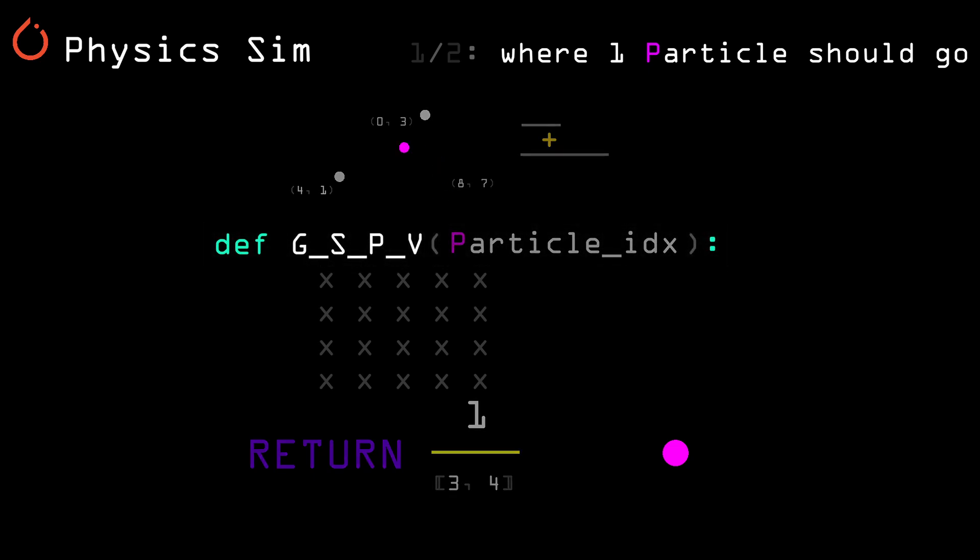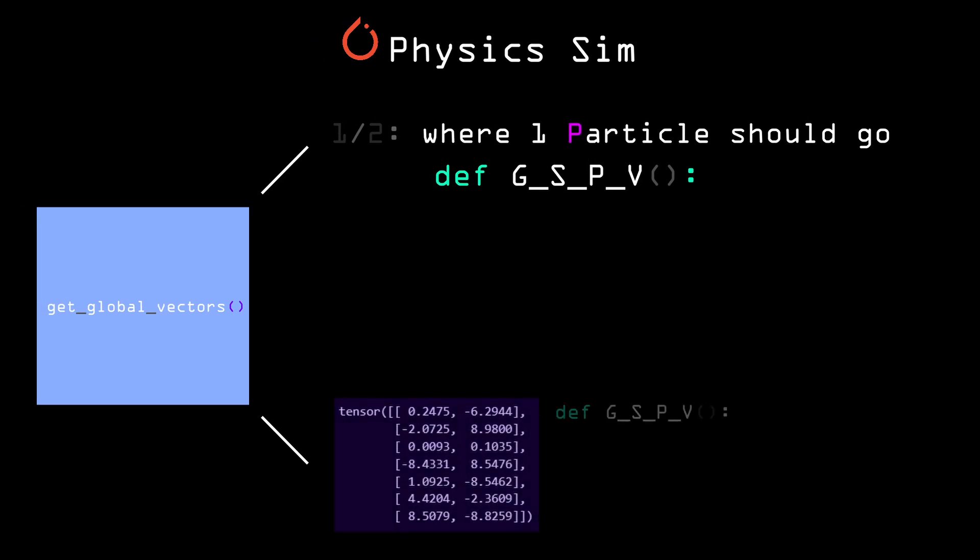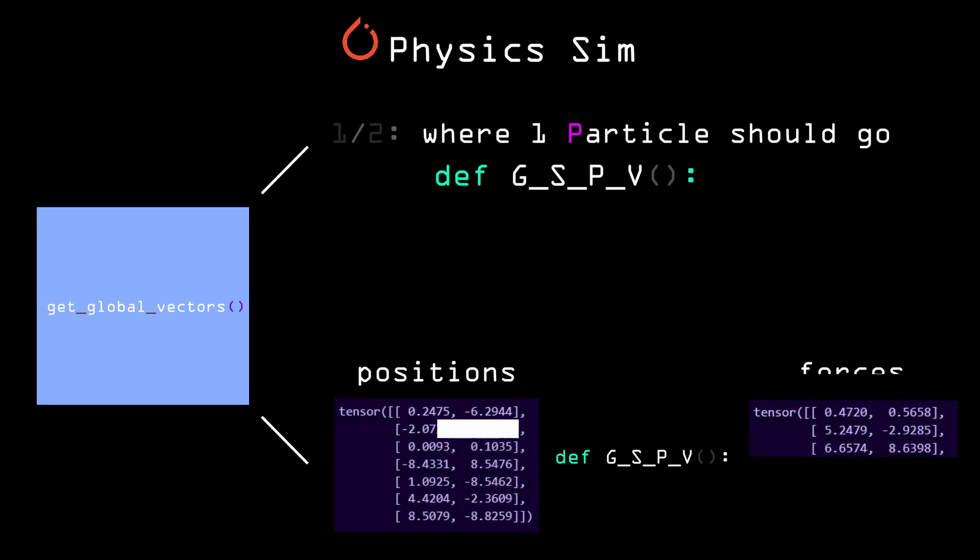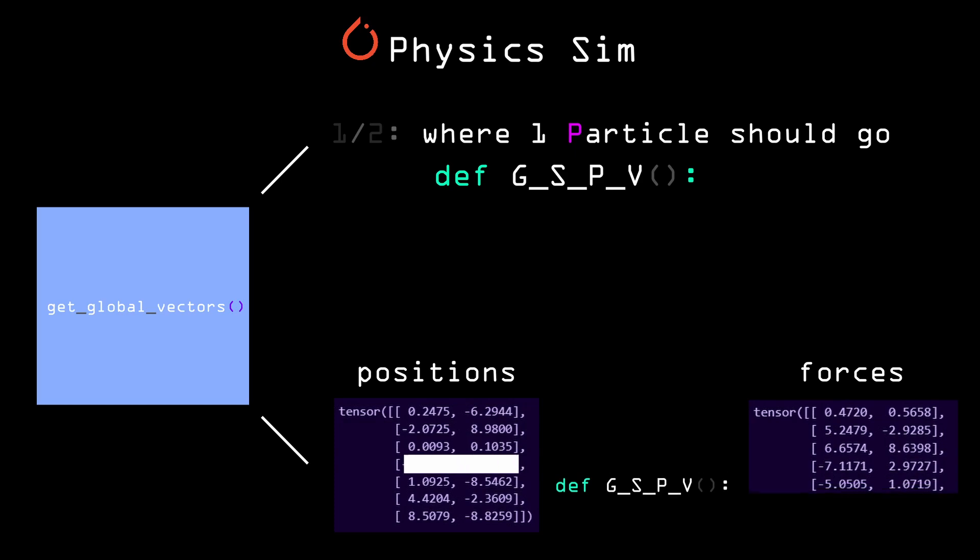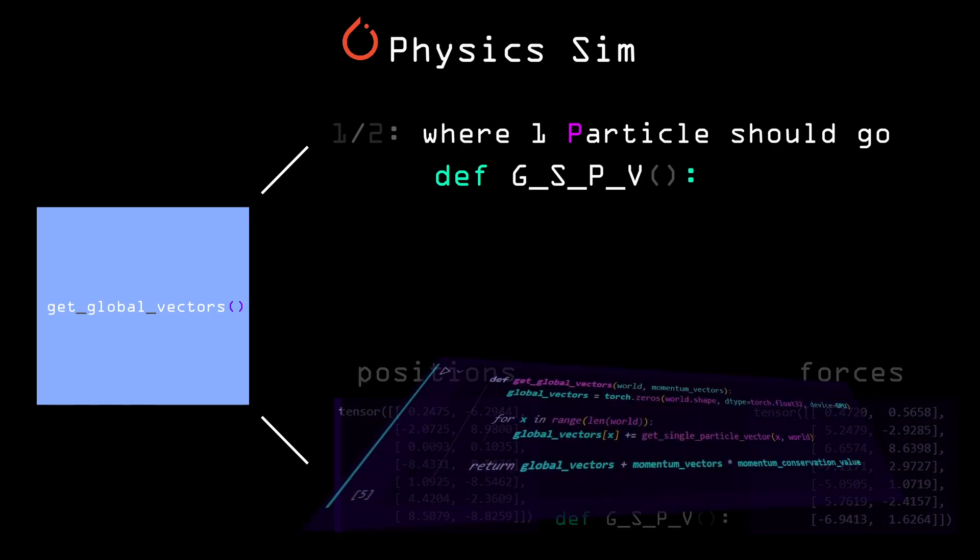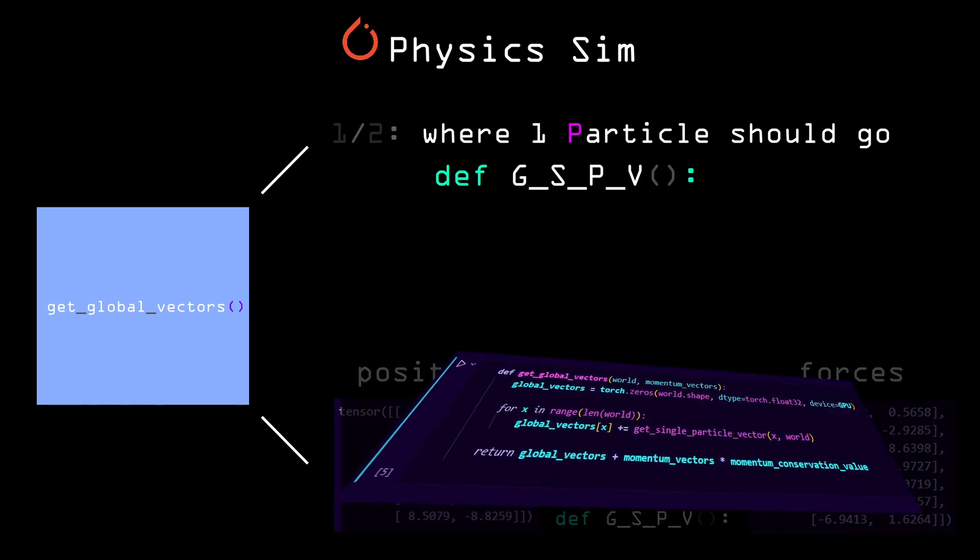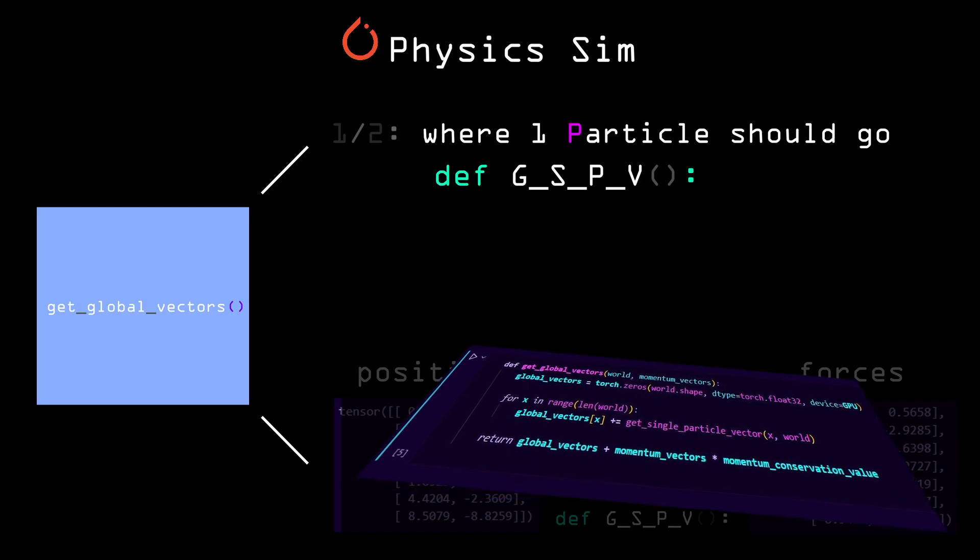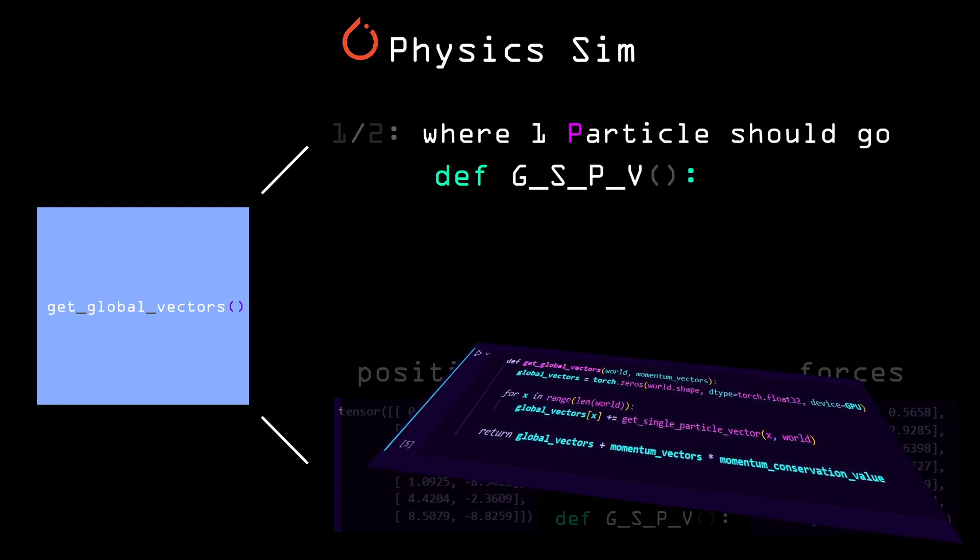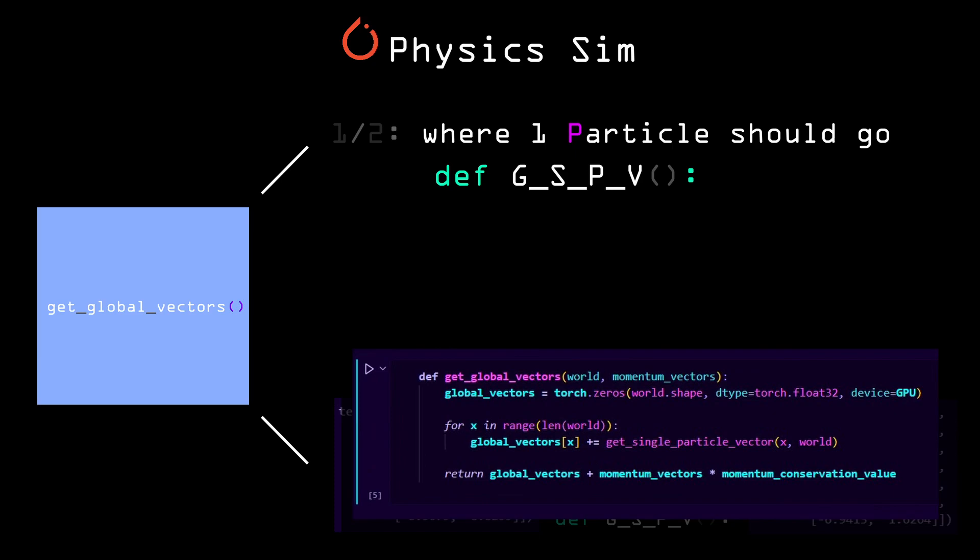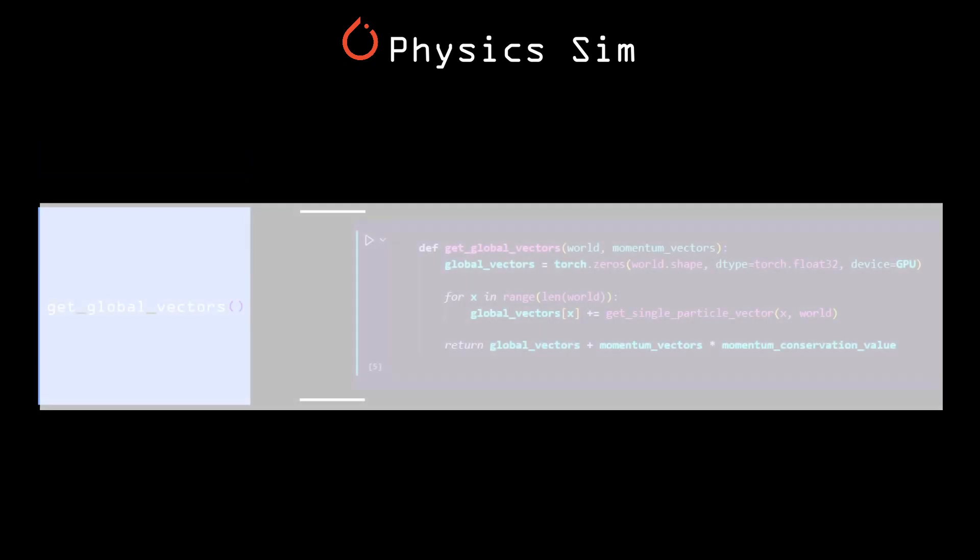Part two of two, using that function I just wrote, calculate the forces required for all the particles at once. This one is simpler, we just loop over every particle, apply the get single particle vector function to it, and save the result. And this is it, we got the get global vectors function working.